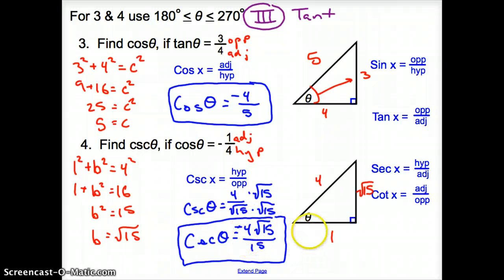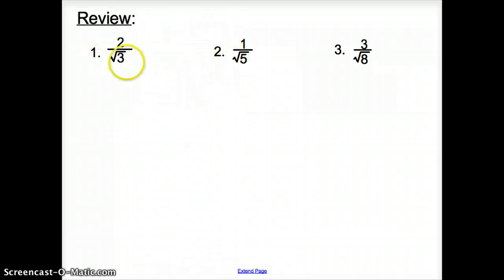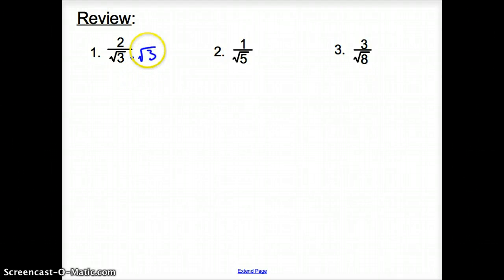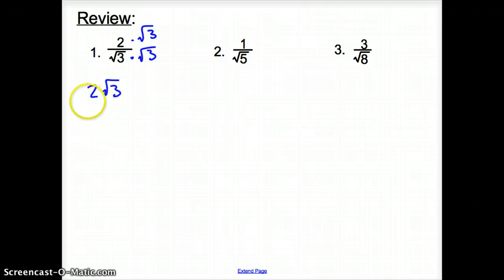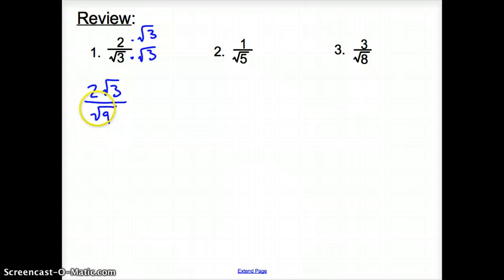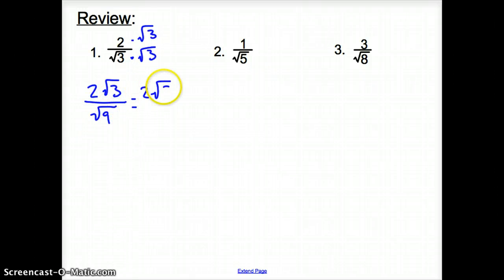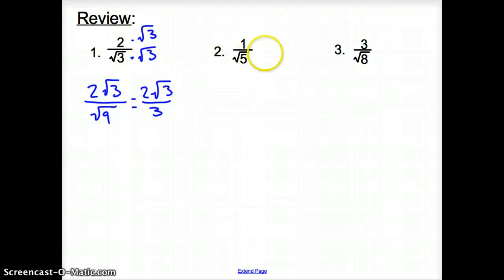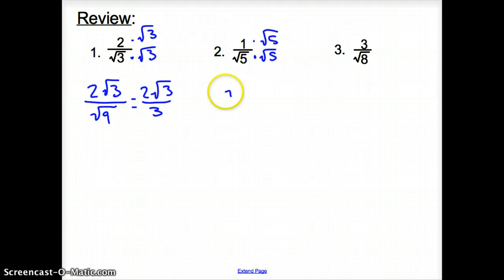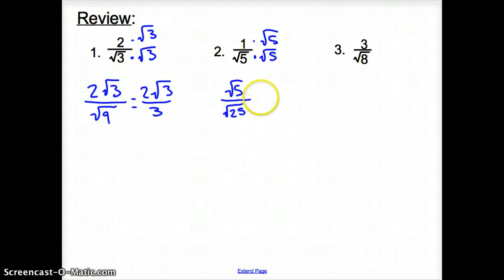Here is some review for when a square root appears in the denominator of a fraction. For example, if you have two over the square root of three, multiply top and bottom by the square root of three to get two times the square root of three over the square root of nine, which simplifies to two times the square root of three over three. For a second example with one over the square root of five, multiply by the square root of five to get the square root of five over the square root of twenty-five, which simplifies to the square root of five over five.